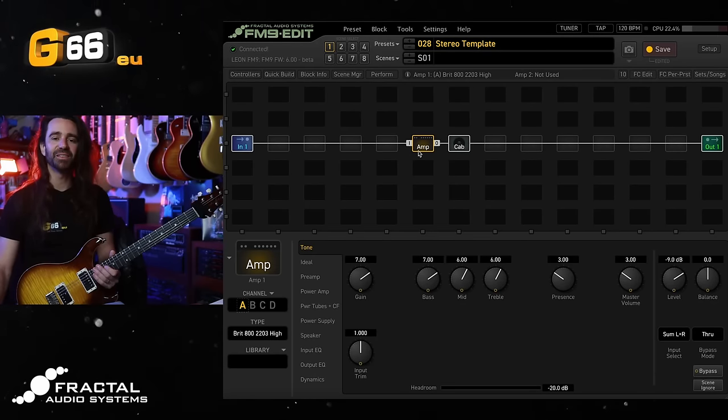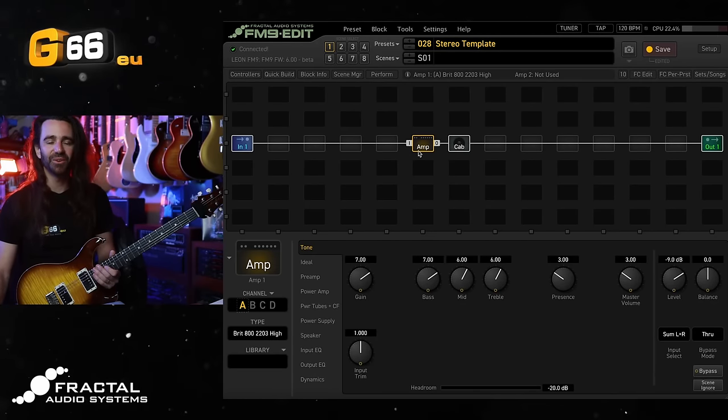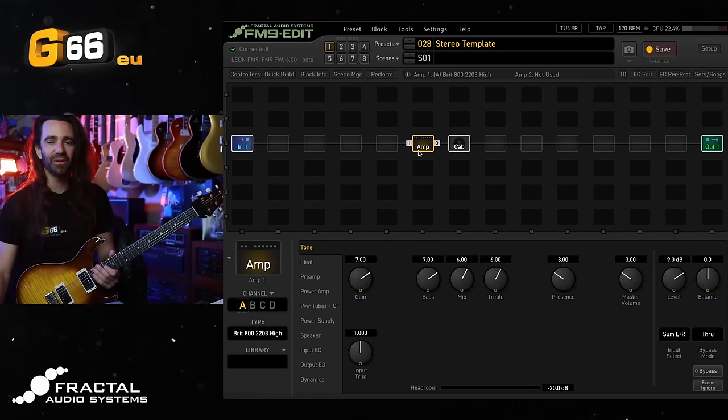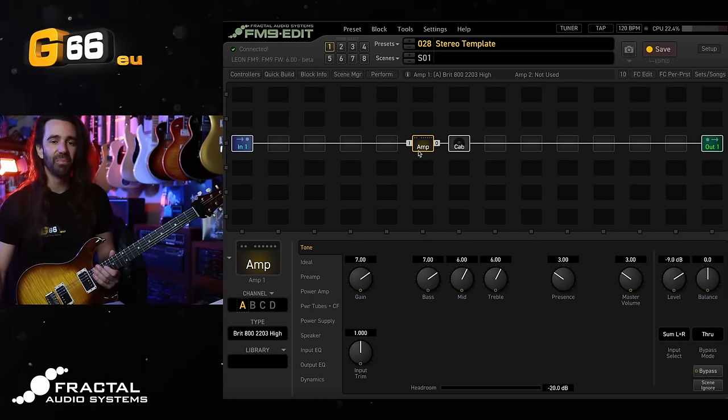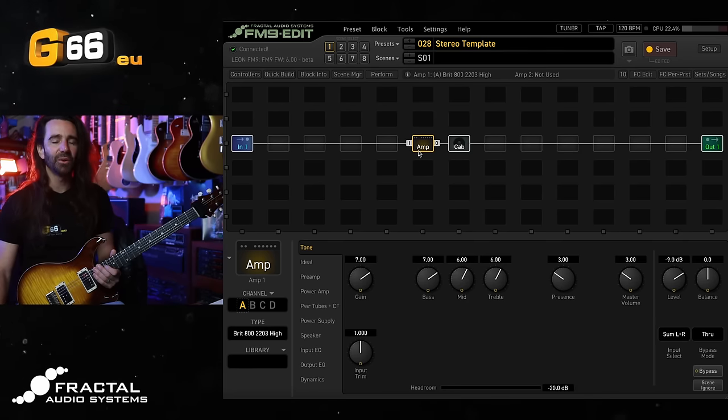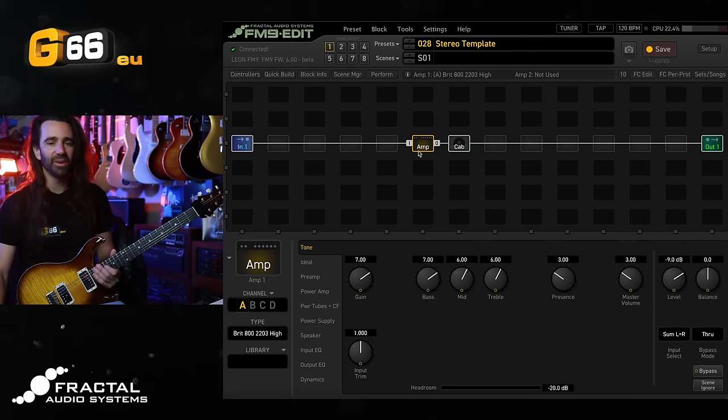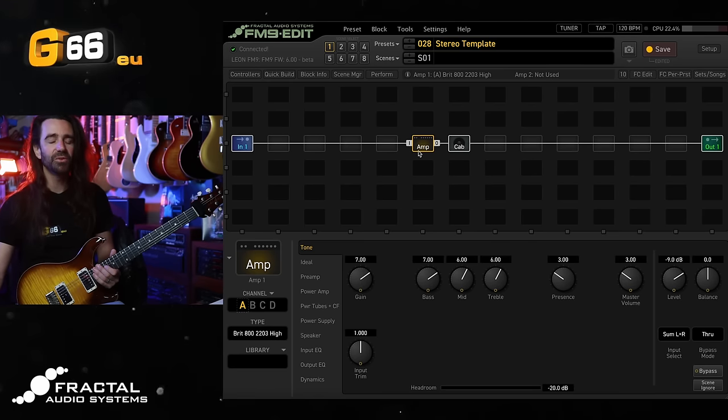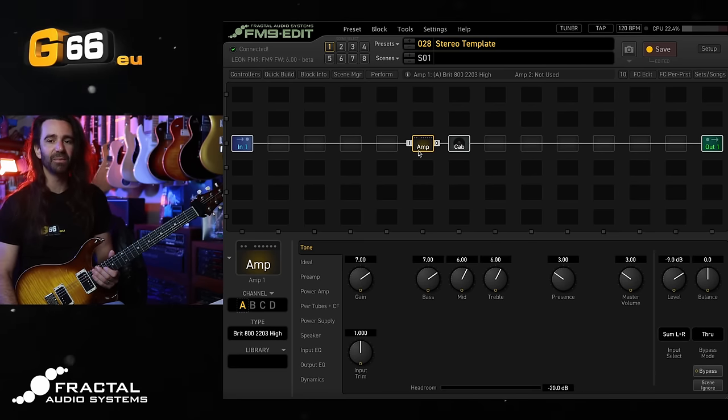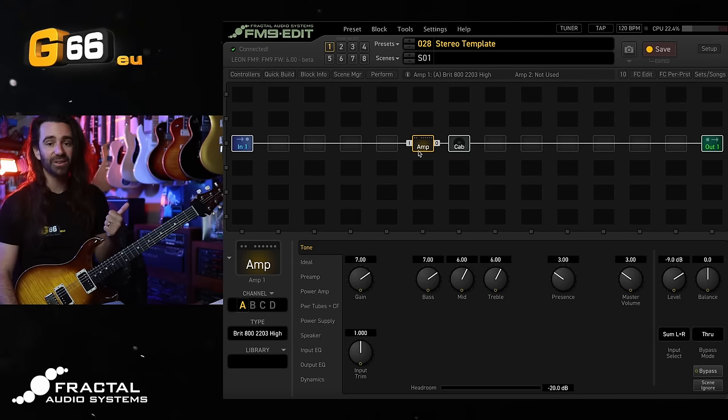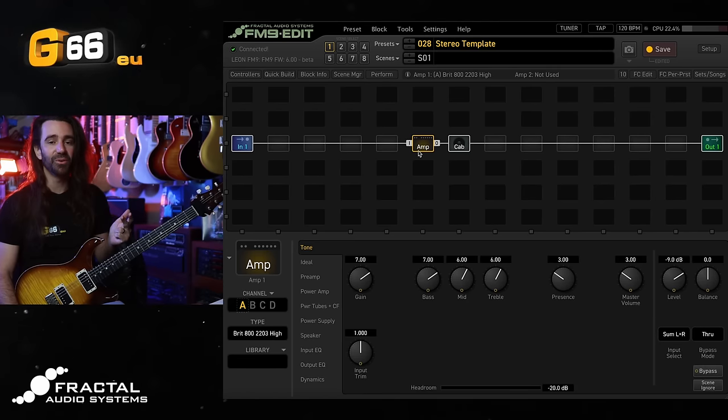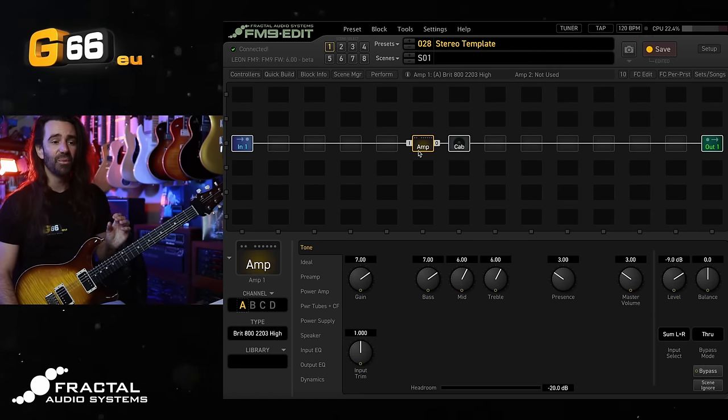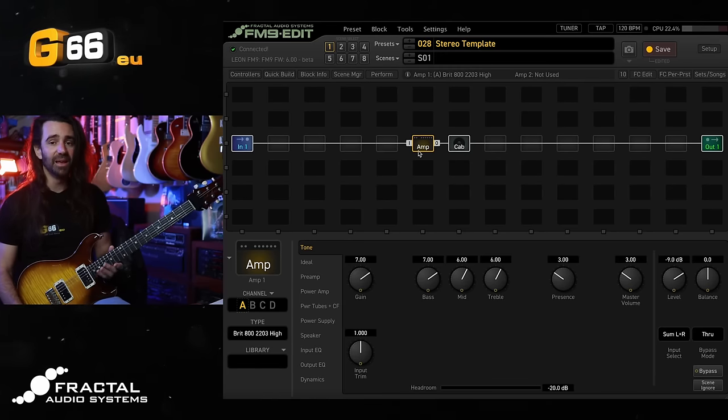I'm Leon Todd for G66, welcome to another Tuesday Tone Tip. On today's video we're on the FM9 again. I have the public beta for Firmware 6 released and I want to show you a stereo dual amp template that I use all the time that makes use of some interesting features on the FM9. Namely that you can run two amps, two delays, and two ultra high quality reverbs in just about any preset with very minimal CPU outlay.